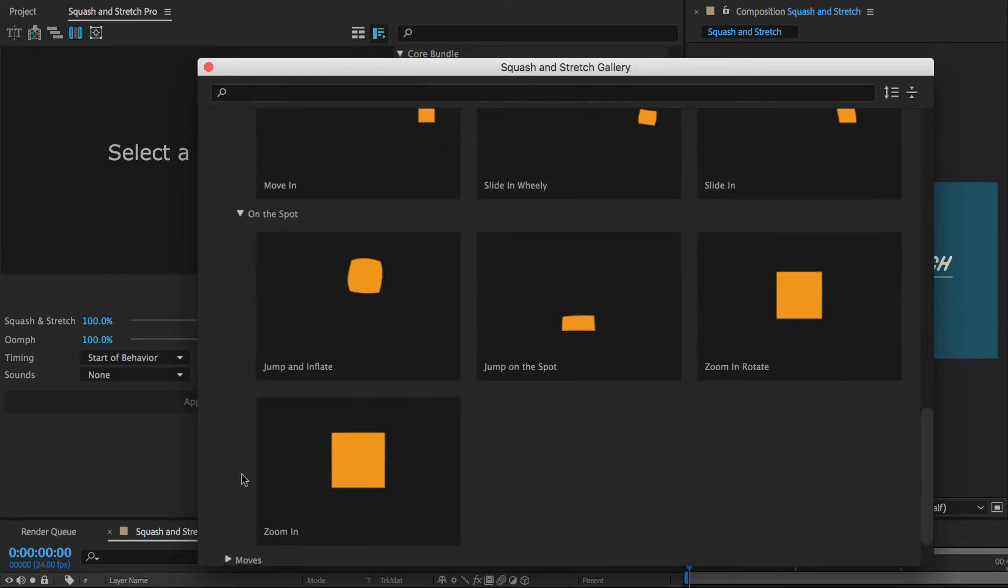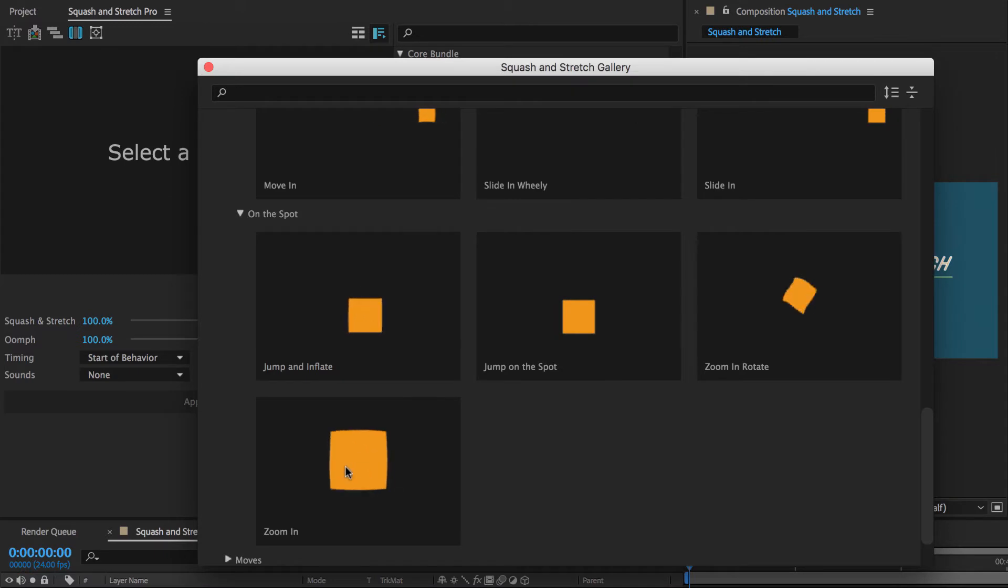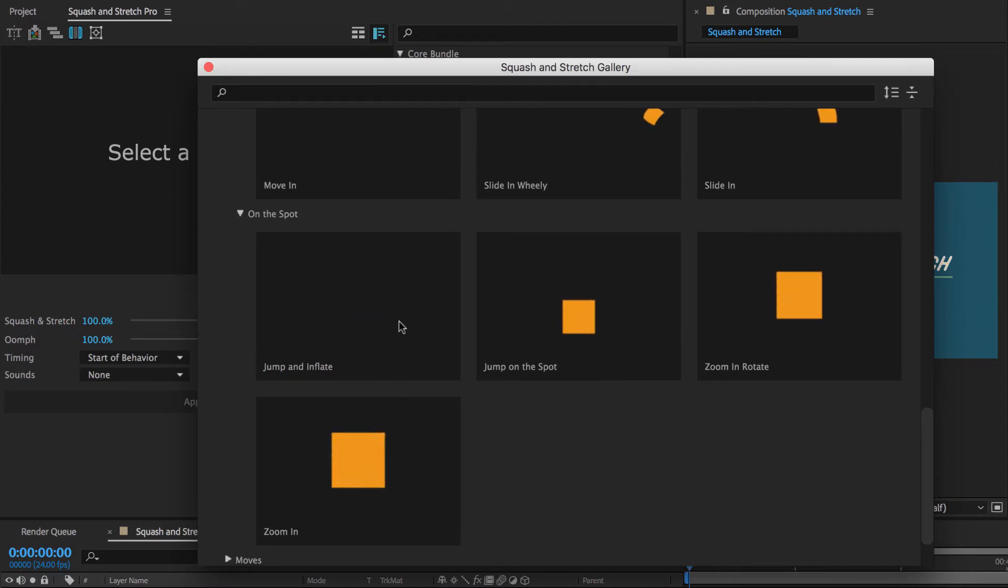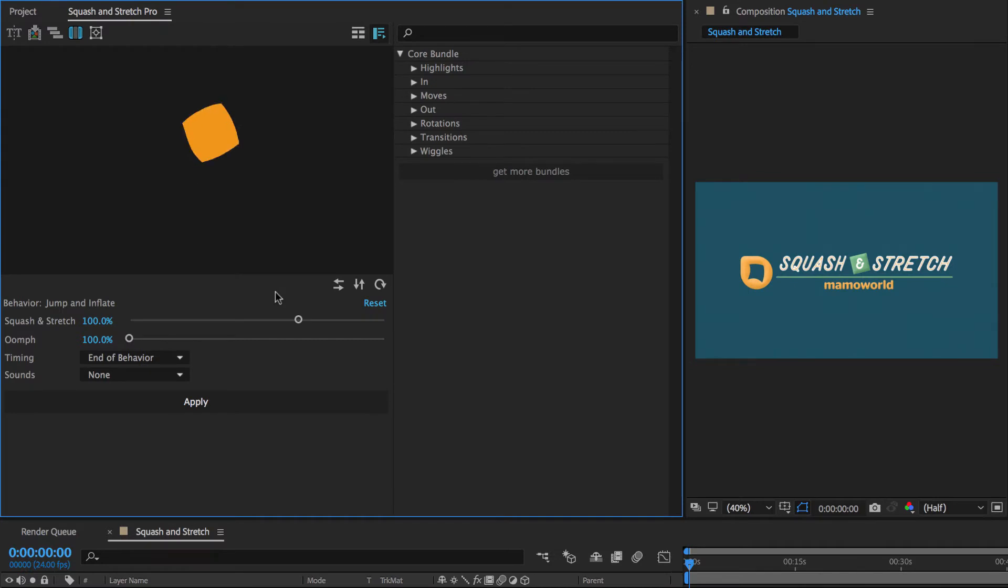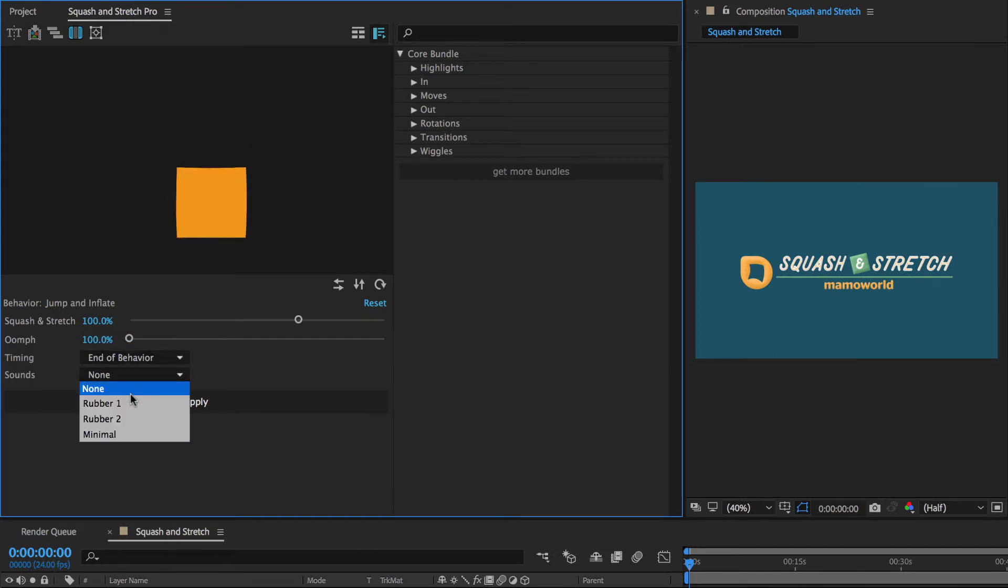The on the spot behaviors range from the rather subtle and elegant zoom in to the conspicuous jump and inflate. When watching the previews also keep in mind that sound effects will add a lot more life to the animations.